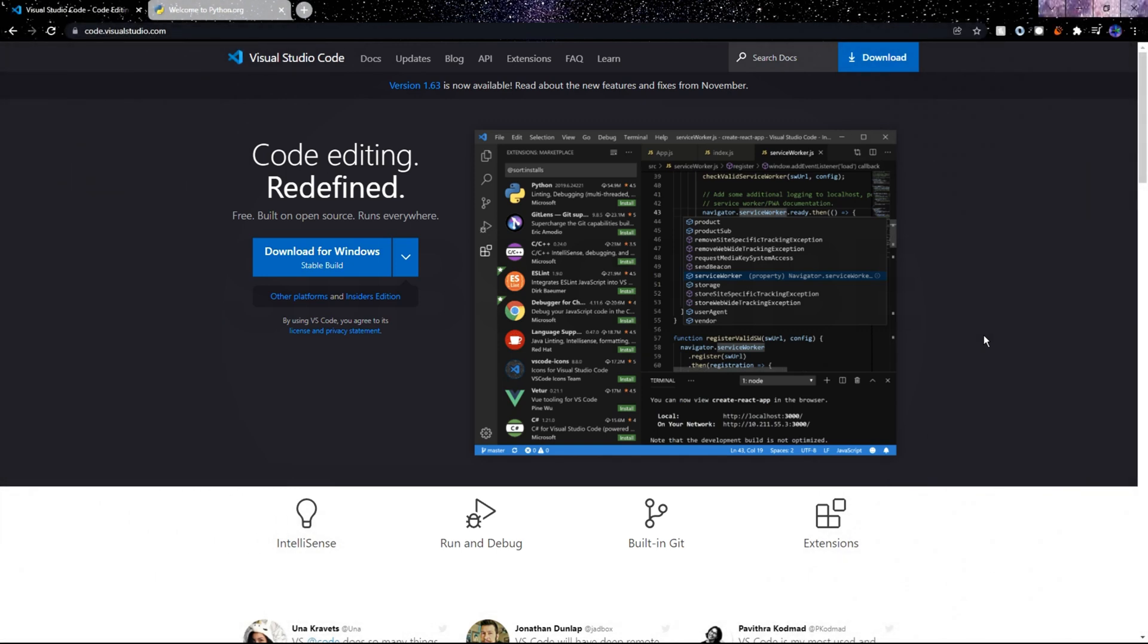The first thing we'll need is Visual Studio Code which is a code editor and what that means is we'll be using this program to write all our Python code in.